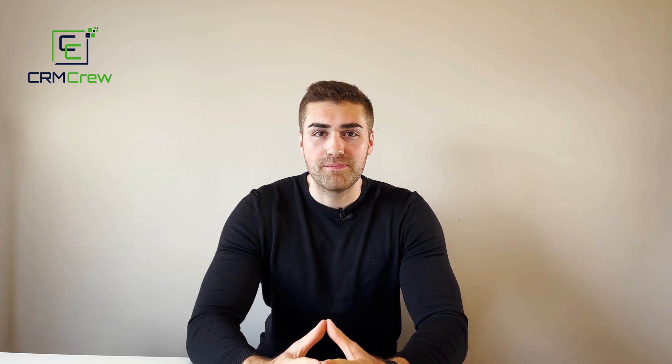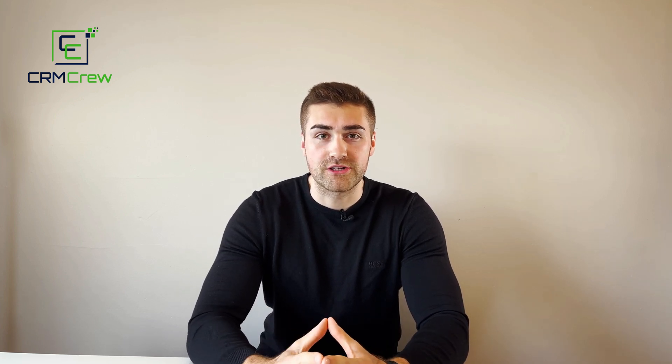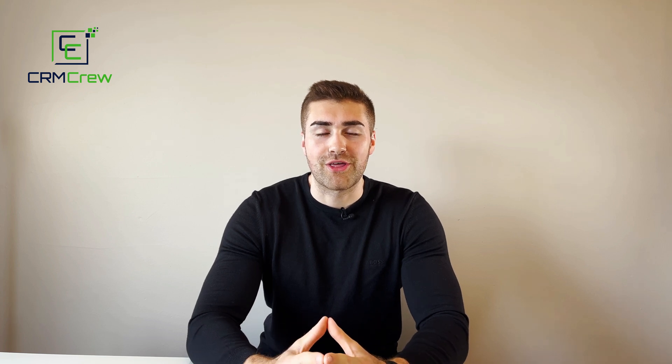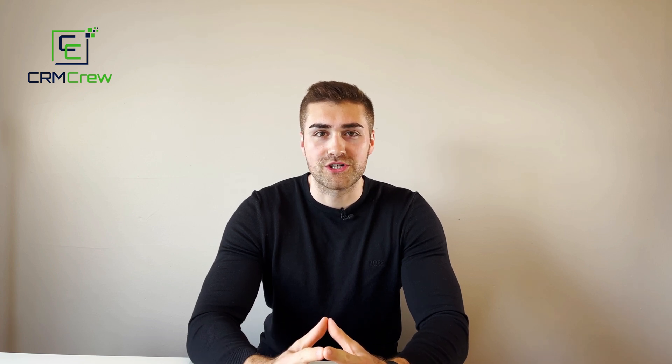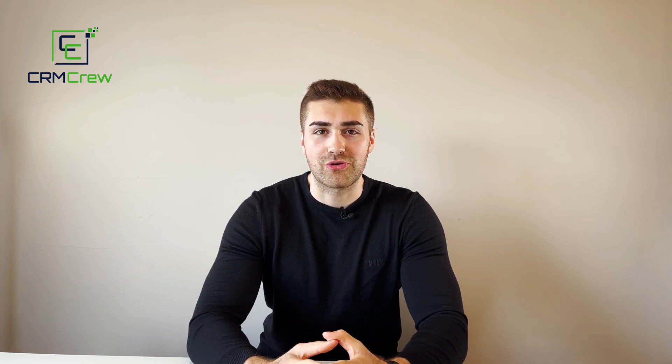I hope this video has clearly explained how to duplicate a board in Monday.com. If you do have any further questions please drop me an email, my details are in the description below. Otherwise, thank you very much for watching and I'll see you shortly in the next video. Thank you and goodbye.